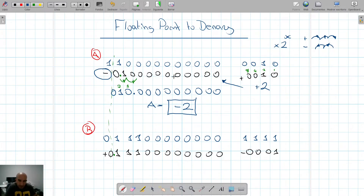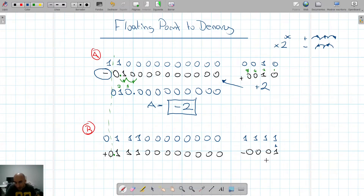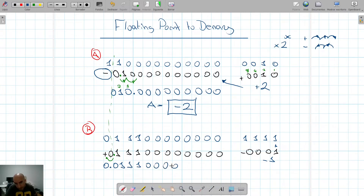To summarize: I identified the mantissa as negative because of the leading 1 bit, converted to its positive value, found the exponent was plus 2 to move the decimal point two places to the right. Now for example B: the mantissa is positive and the exponent is negative minus 1, so we move the decimal point one position to the left, giving us 0.01110000000000.